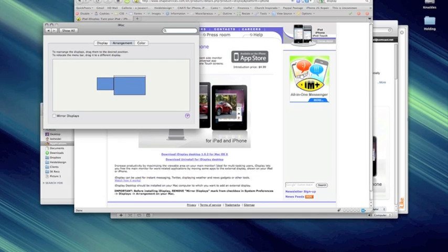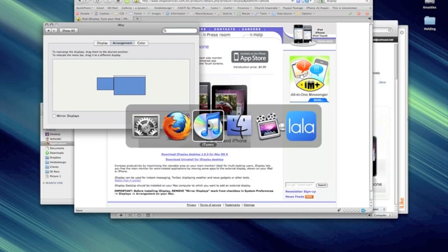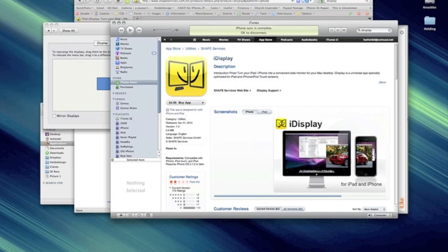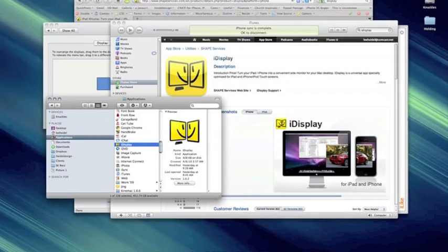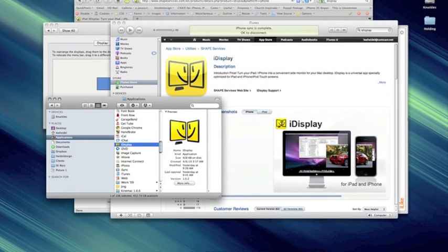Then you also want to go over to the App Store and pick up iDisplay, the app that kind of goes along with this pairing piece that you will then install on your iPad. Once you are all there, we are going to go ahead and we are going to start up iDisplay now.